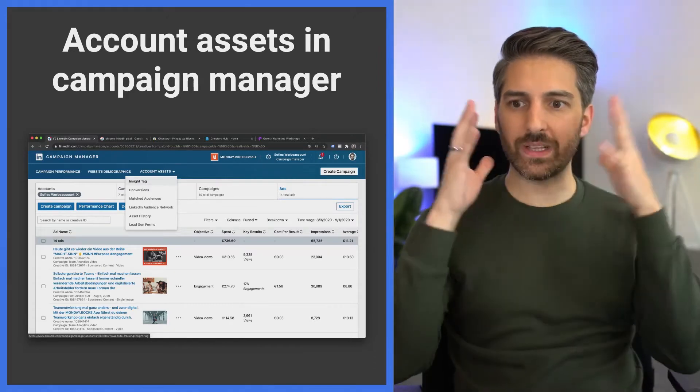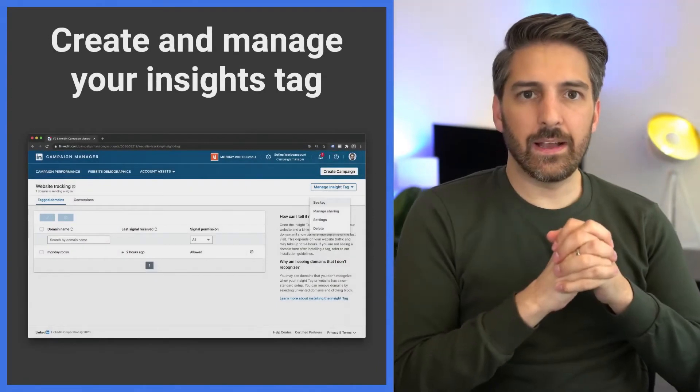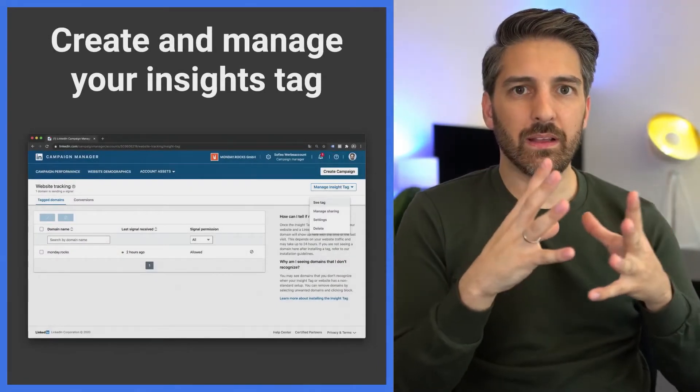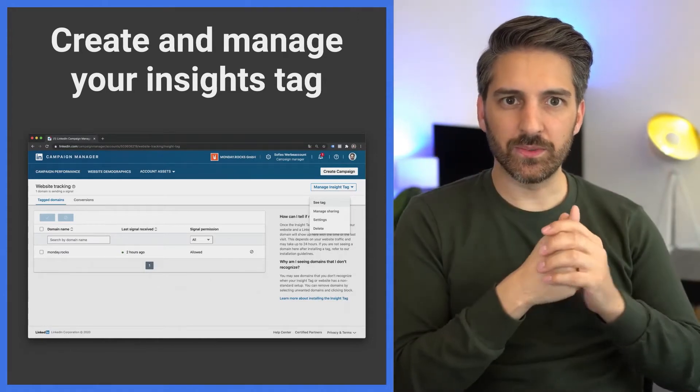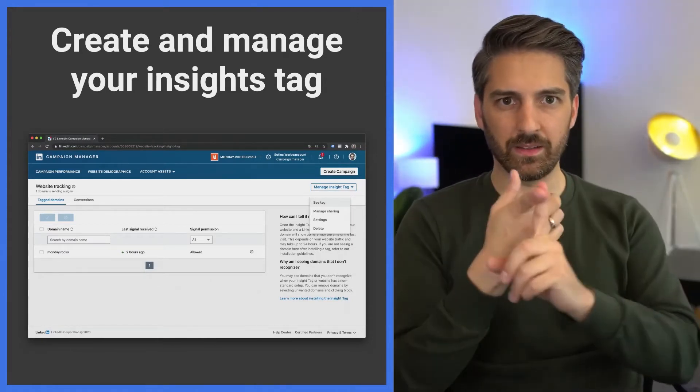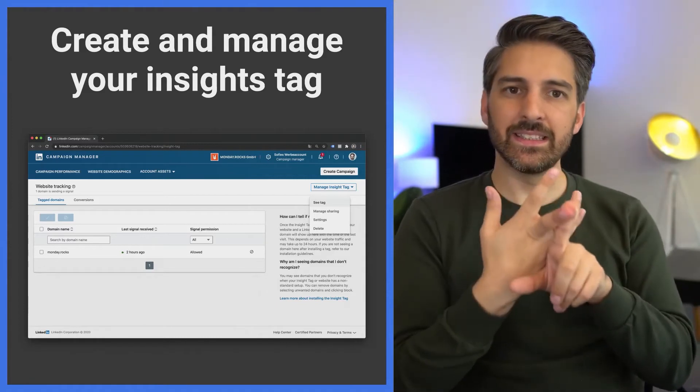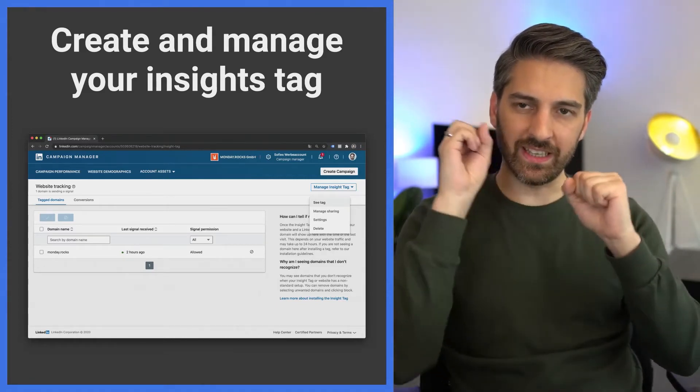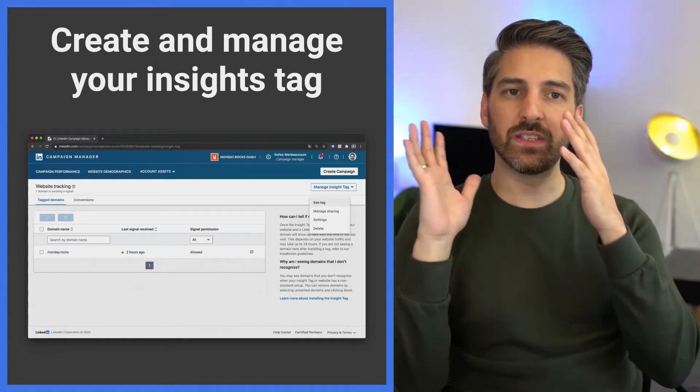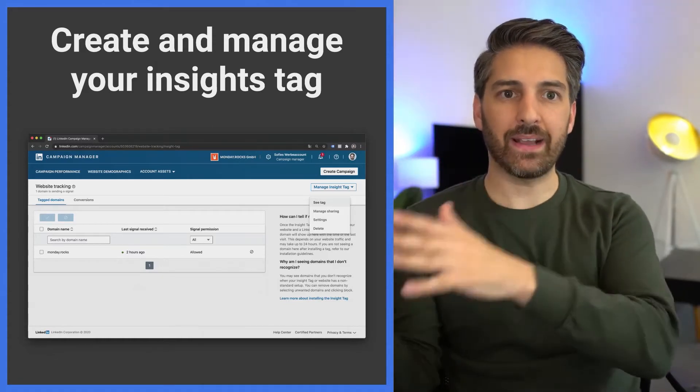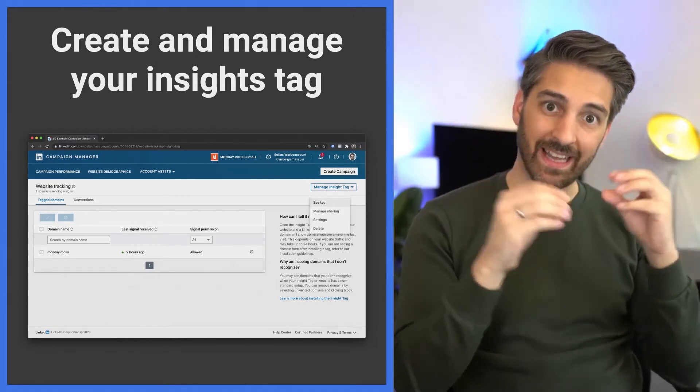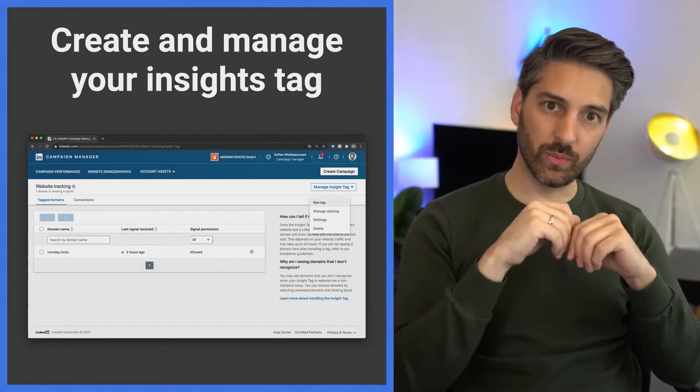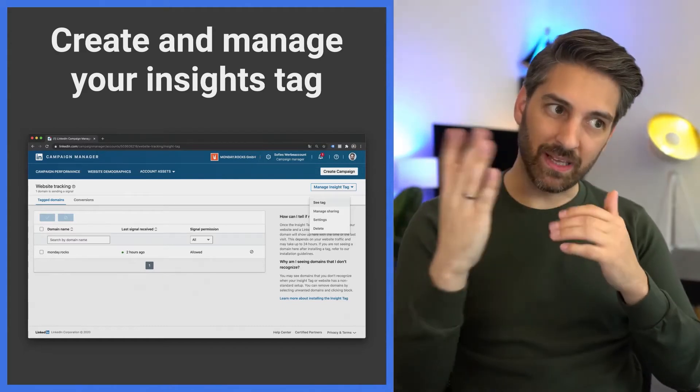What's this insights tag? LinkedIn provides you with a pixel just like most other platforms do - like Google Analytics is a pixel, the Facebook pixel is a pixel, and the LinkedIn insights tag is the pixel that is a piece of JavaScript that lands on your website and gives information, if the user consented, back to the platforms. This is very important because then the platforms are able to tell you which campaigns are working and which are not.